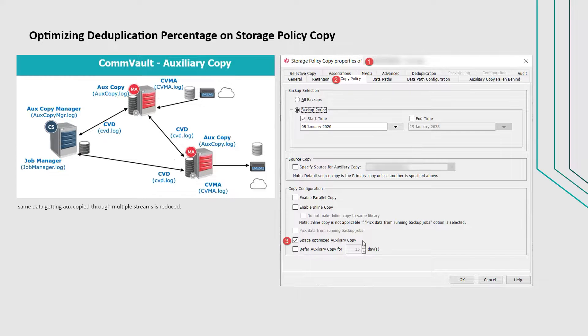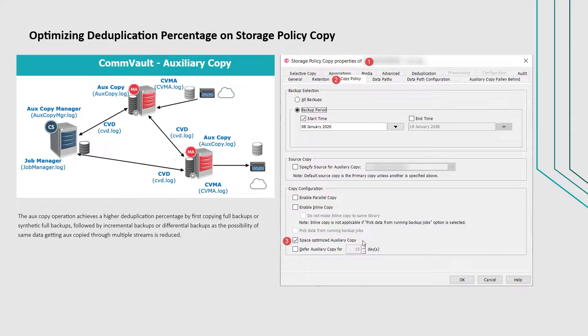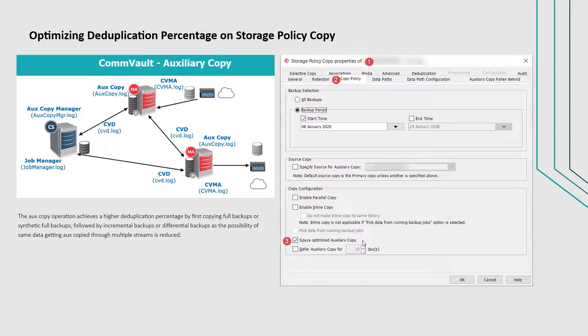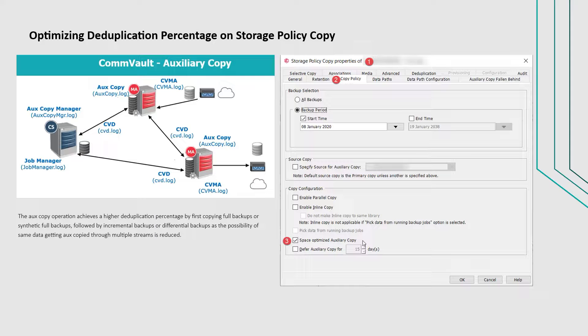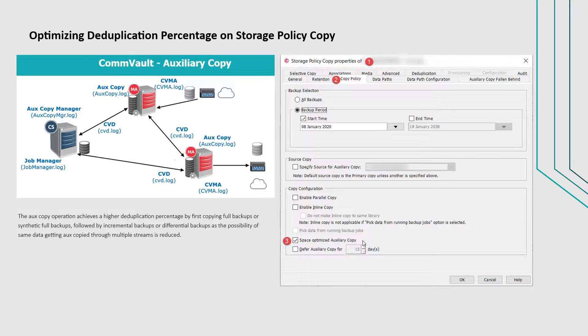The benefits of configuring the feature are, the aux copy operation achieves a higher deduplication percentage by first copying full backups or synthetic full backups followed by incremental backups or differential backups, as the possibility of same data getting aux copied through multiple streams is reduced.